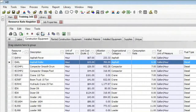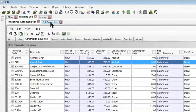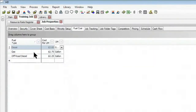So that wraps up today's session where we take a look at how you can manage fuel costs very efficiently in Hard Dollar. Once you have all of your consumption rates set up in the system for your pieces of equipment, you can simply come in, make a single change here in your job properties, and have it update all your rates in the project.